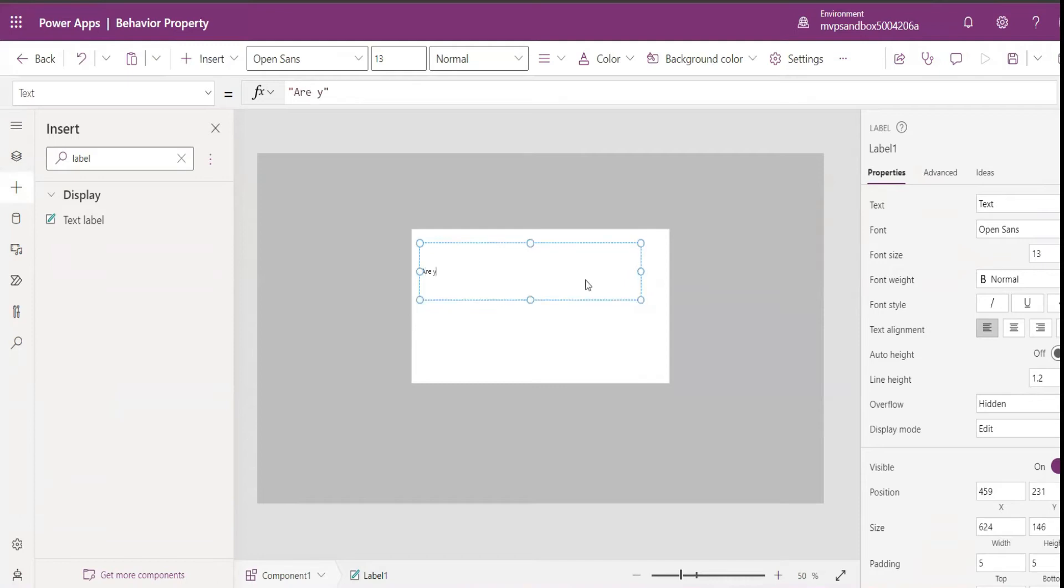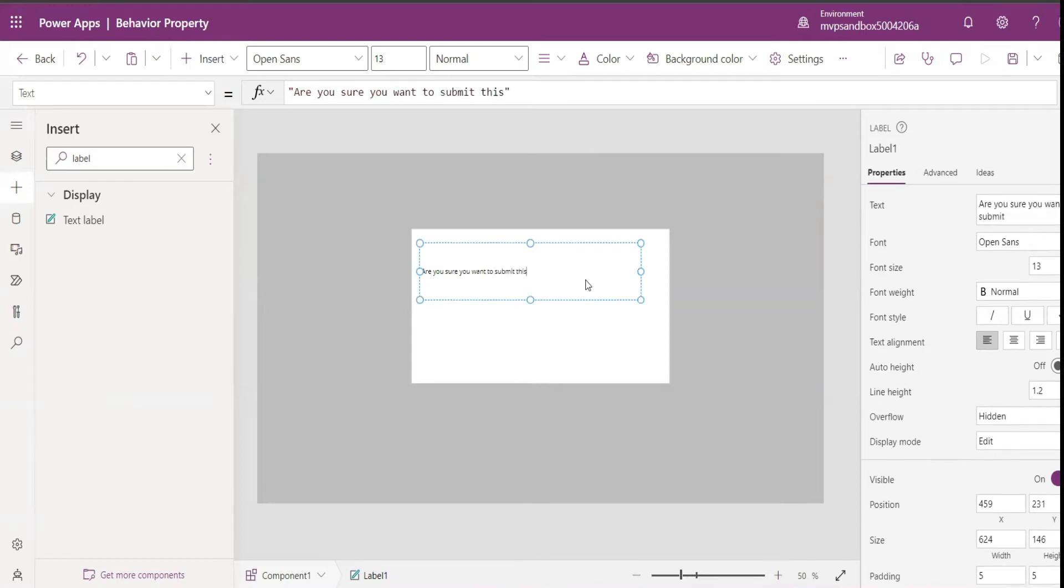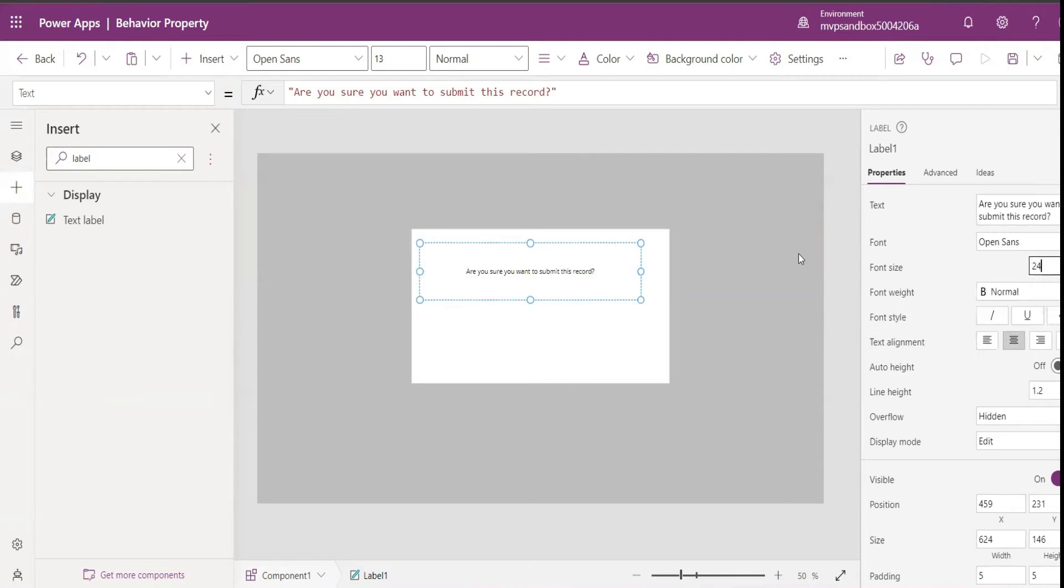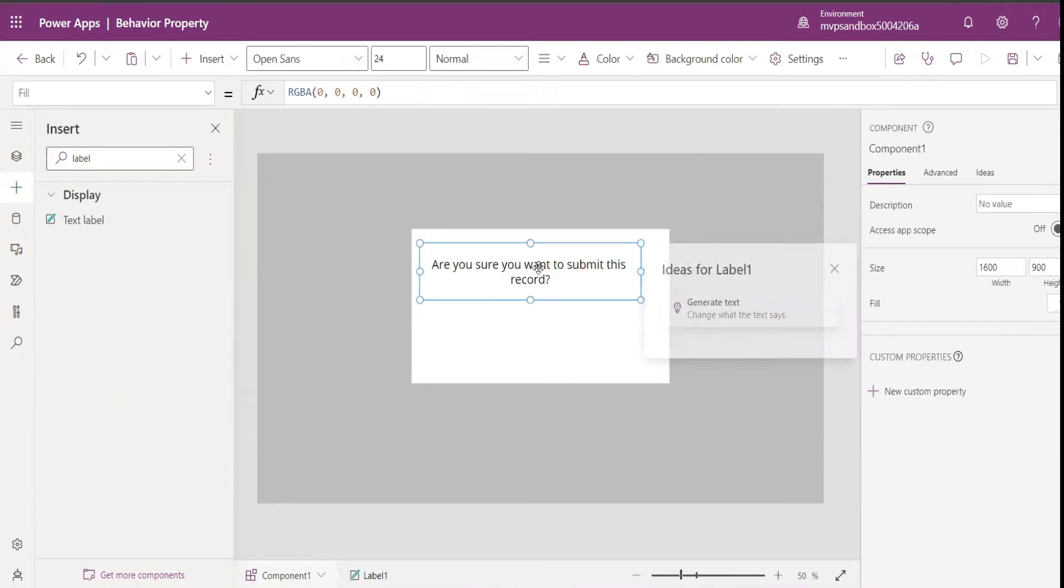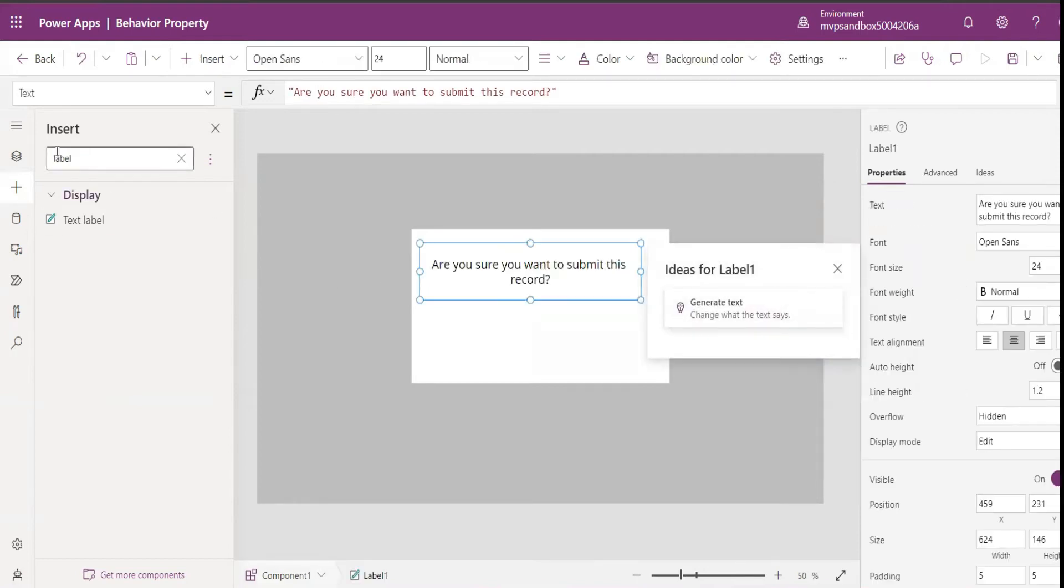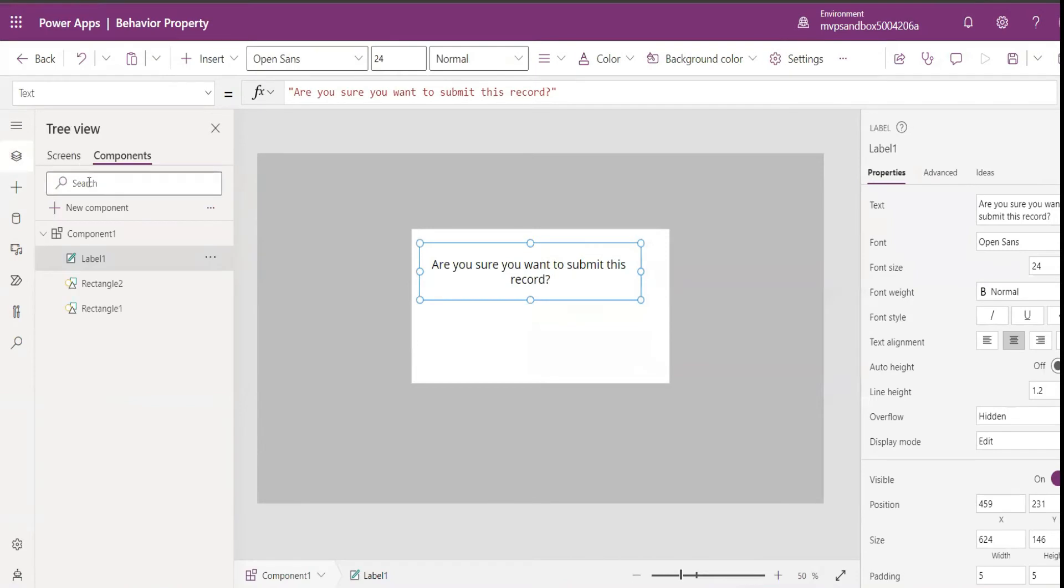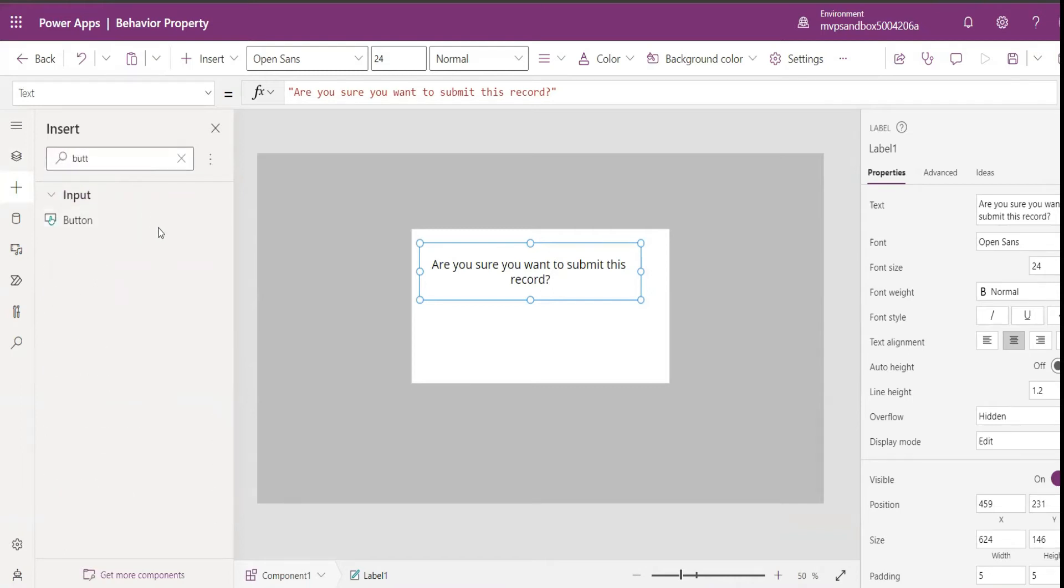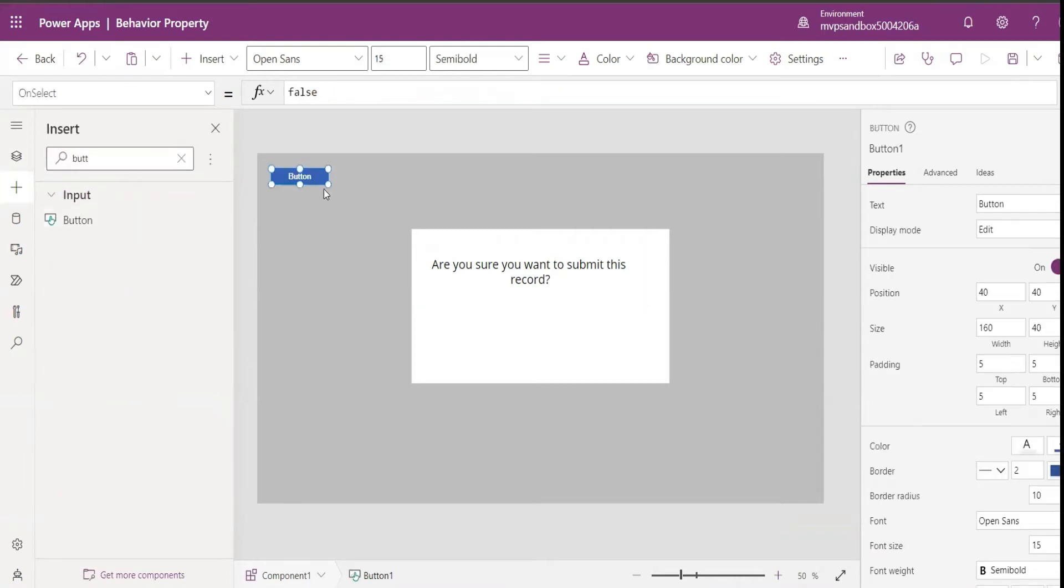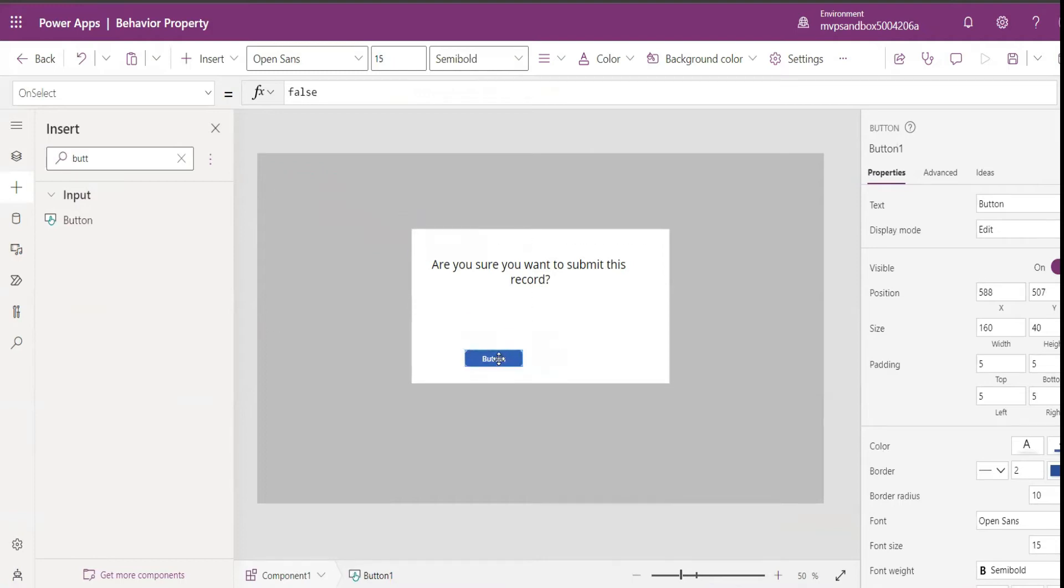Are you sure you want to submit this record? Make it center, give it a bit of a bigger font, and then we can put a button. Yes, and Cancel.